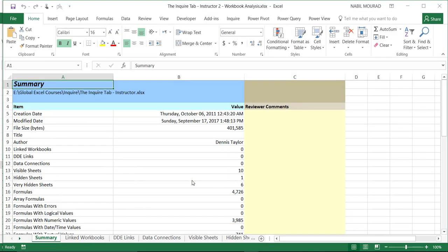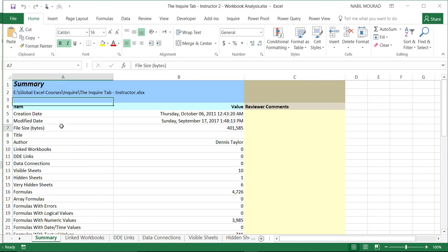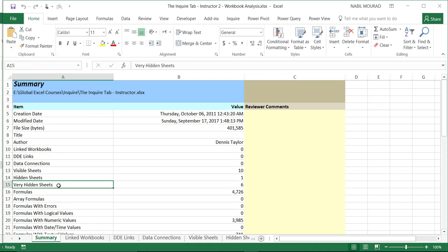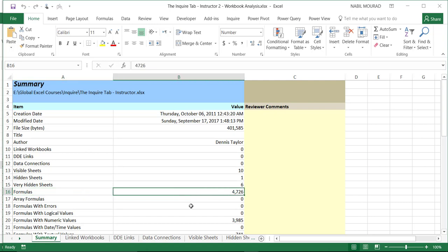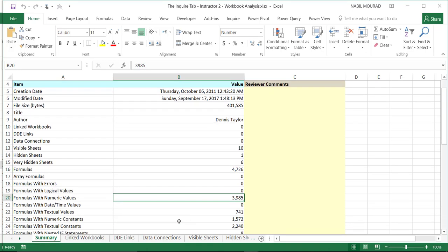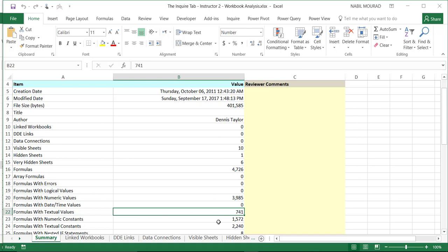With the export file now visible on screen, we see details provided by the Inquire tool. For example, the Summary section shows how many formulas we have. This is the file size, for instance, and then this is a very hidden sheet, and then I have 10 visible sheets, and then I have that number of formulas, over 4,000 formulas. There are some formulas with logical values, formulas with numeric values, and then I have some formulas with textual values, and so on.